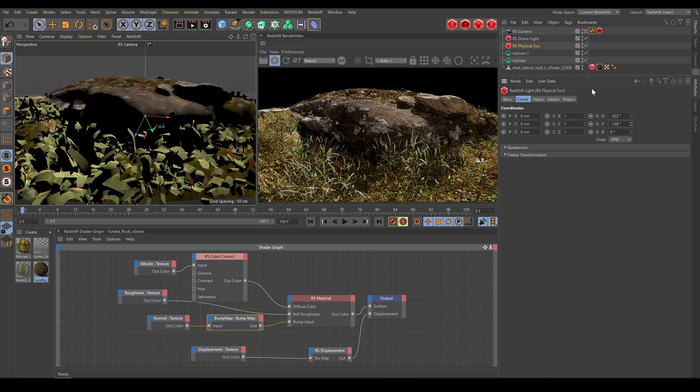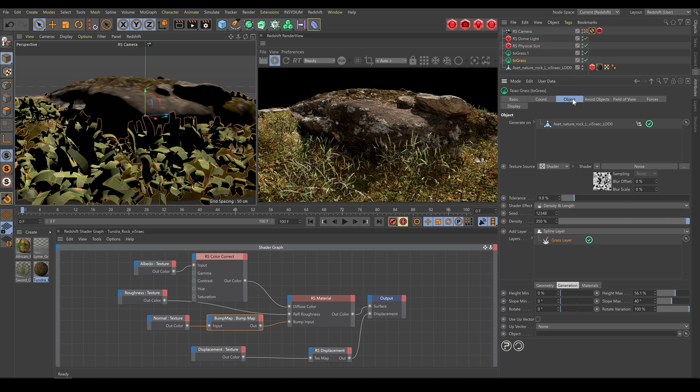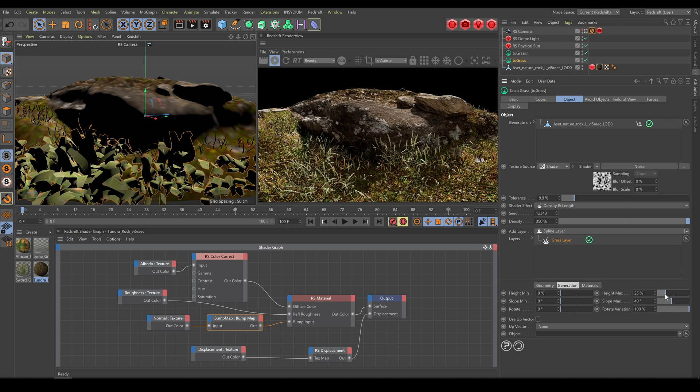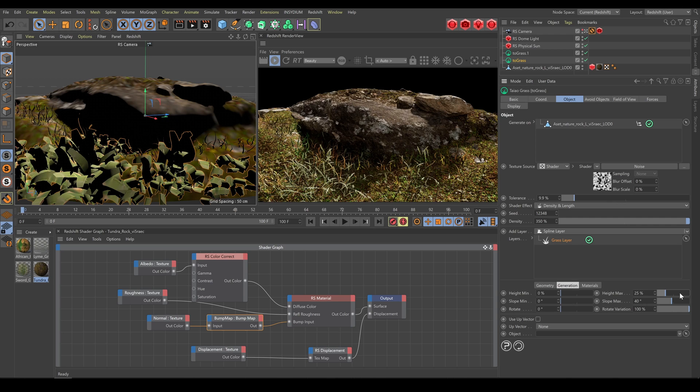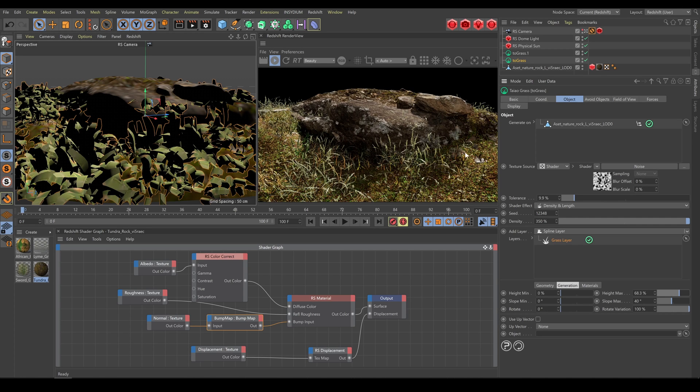Also remember that for more realistic result, you can use Generation section. Here you can define height and slope range. These ranges always help with more natural looking result.